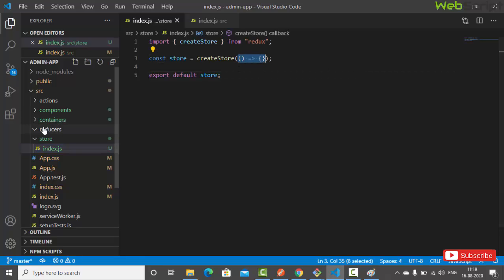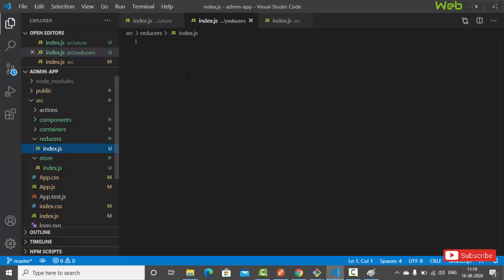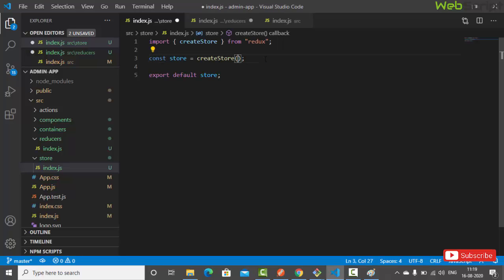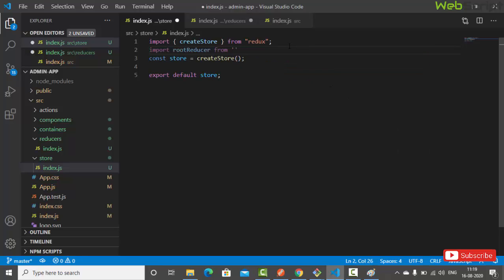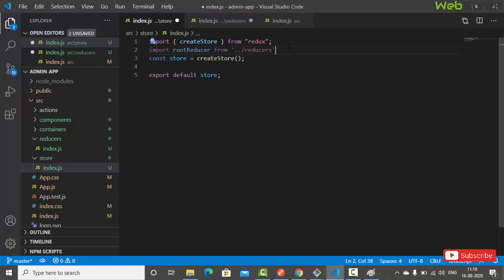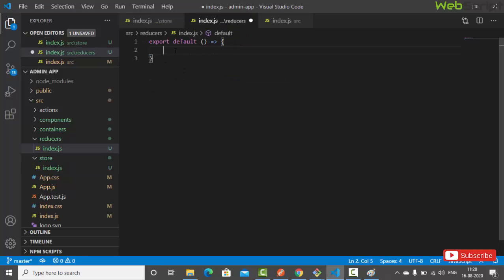In the reducers folder, let's create an index.js file that will act as our root reducer. We'll write 'export default' followed by a function. Let's import this root reducer in our store's index.js file — import rootReducer from 'reducers' — and pass it as the first argument to createStore.